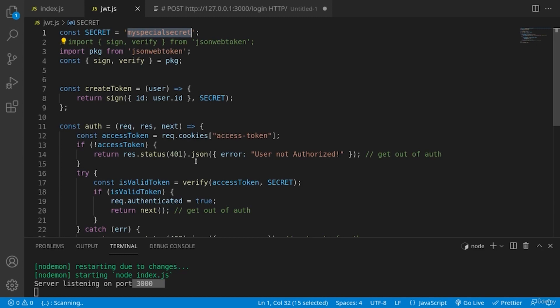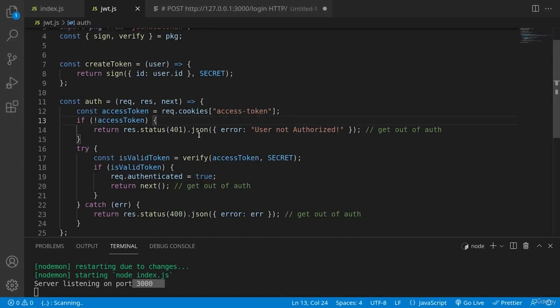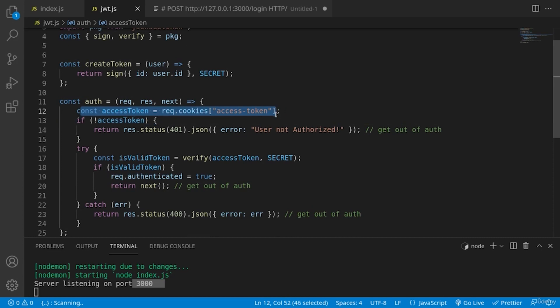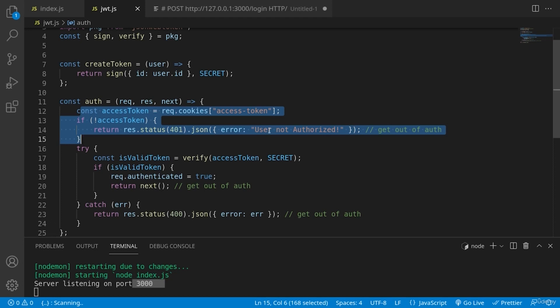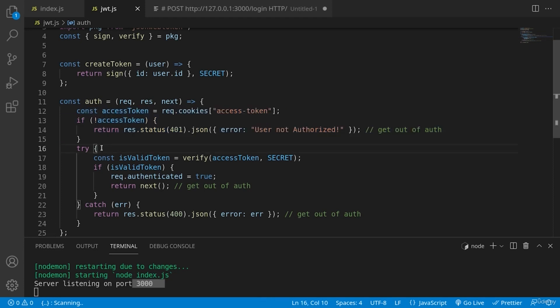And then let's see the authentication middleware. Here we are checking the access token received from the cookie. And if there is not such, we are sending request 401 with a message of error that the user is not authorized.